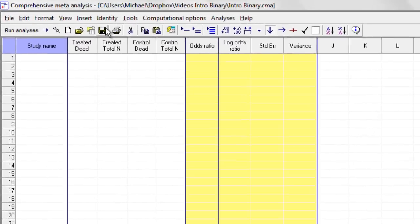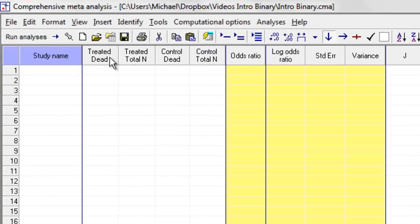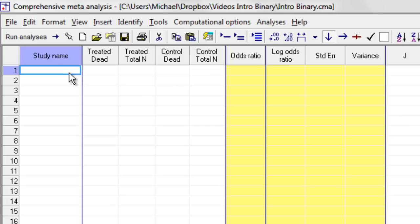And now I have over here columns in the treated group, the number of dead and the total, and the control group, the number of dead and the total. My first study is Cooper,